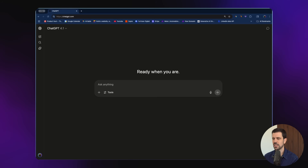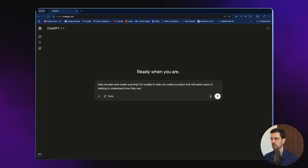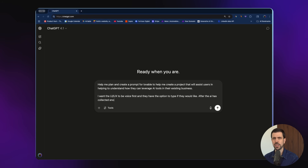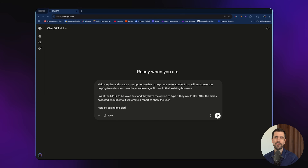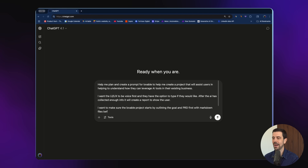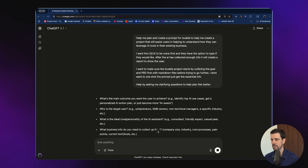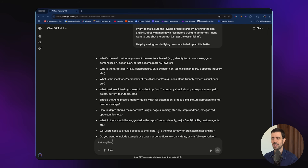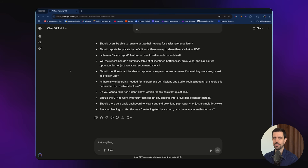Let's jump into Lovable. I've opened up ChatGPT and I'm typing a prompt asking it to help me plan and create a project that assists users in understanding how to leverage AI tools in their existing business. I want it to be like a voice experience, and I want the prompt to include the goal and also a PRD — a product requirement document — giving the AI lots of information about what we're building and how it works. At the end I do something important: I ask it to help me by asking clarification questions to plan this better. It gives me a bunch of questions.